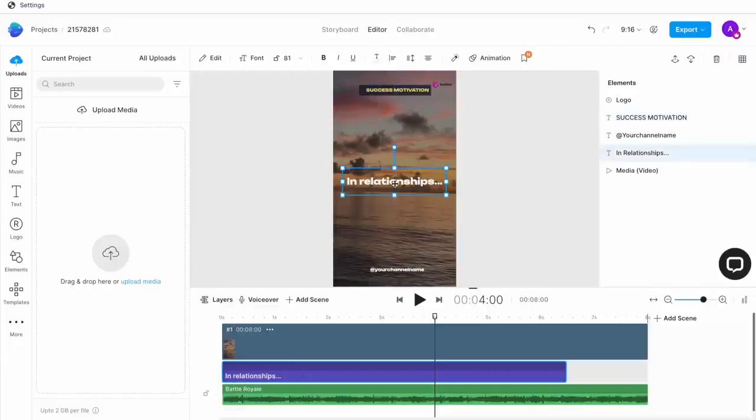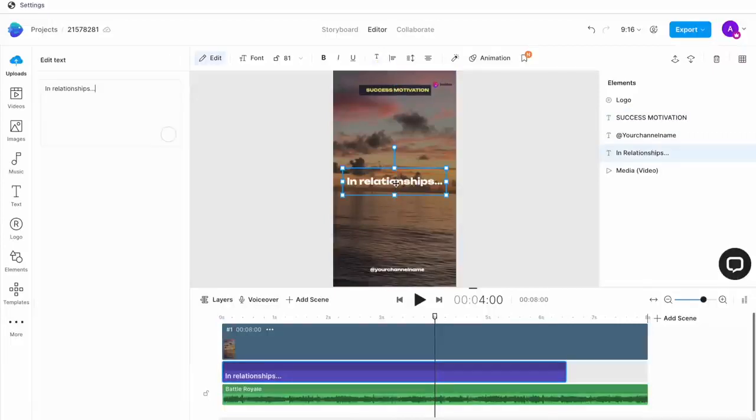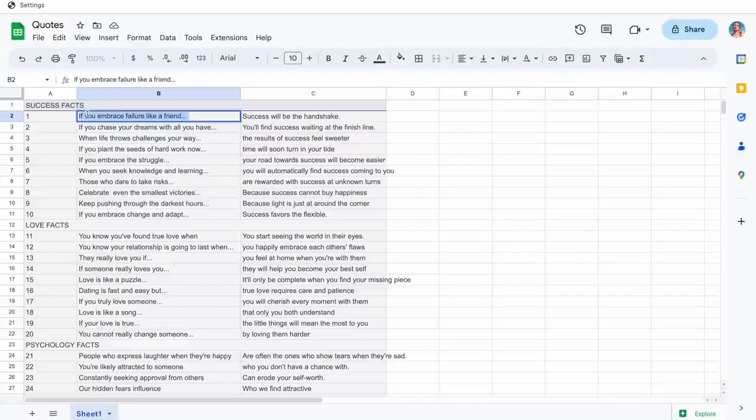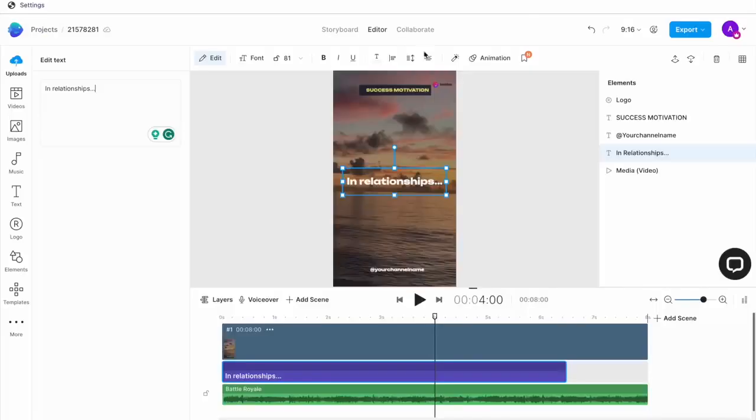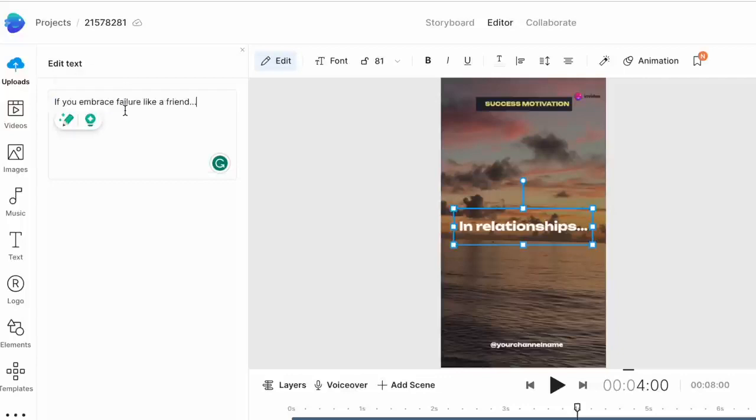Then I'll move on to the quote itself. Here again, you just double click on the text box and it opens the script box on the left. Now, you will copy the first part of your quote from Google Sheets and paste it here.